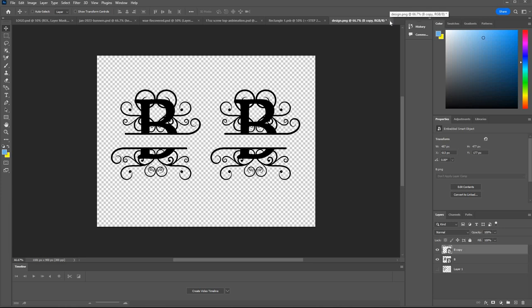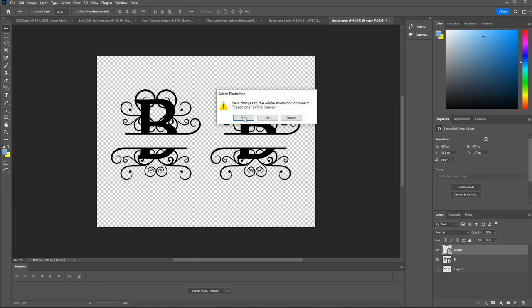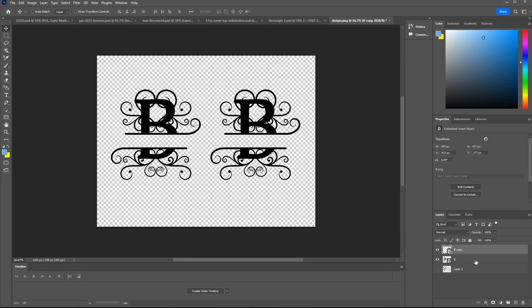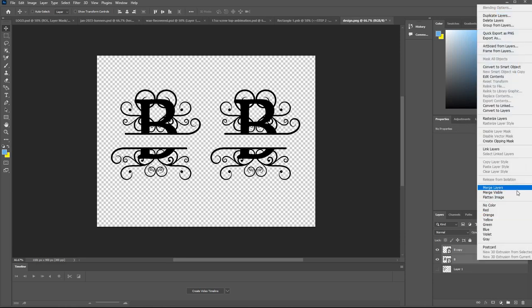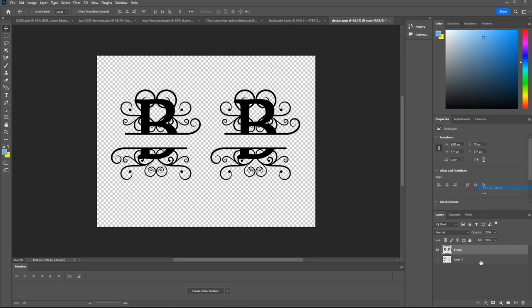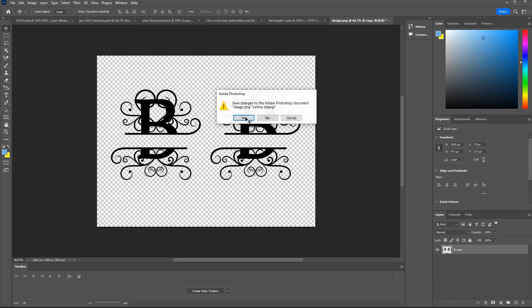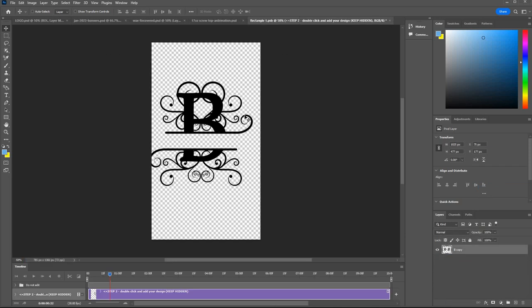Make sure when you've finished here sizing and positioning that you close this with the X and say yes. Actually it's because I haven't got a flat image there. Let me flatten that. Get rid of that. Say yes.